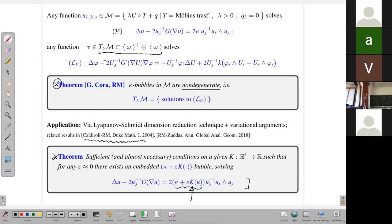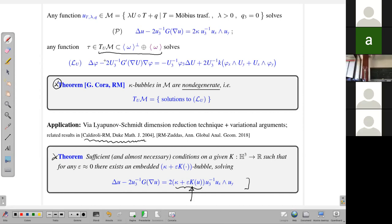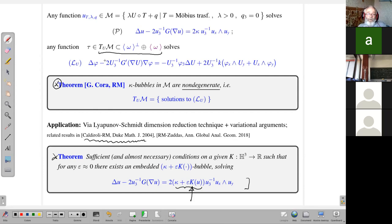I should also say that in proving this theorem we encountered some improvements for functions defined on the sphere that I am sure might have applications in different problems in differential geometry. That is all — I wish to thank you for your attention.